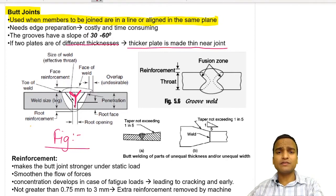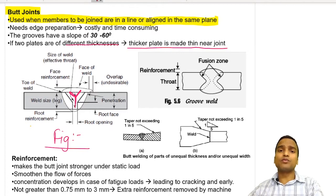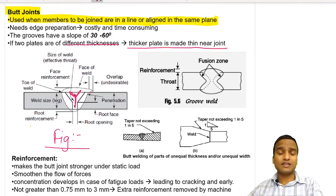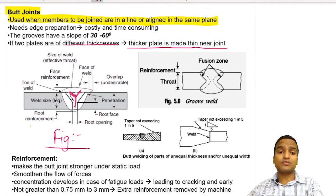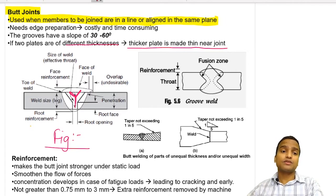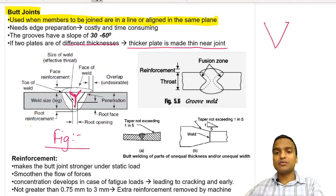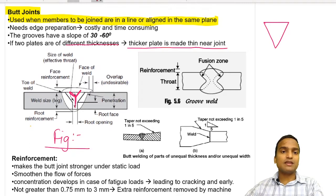It is very important to understand the different parameters of a welded connection when you go for analysis. You need to know what the leg is, what the effective size of weld (also known as effective throat thickness) is, what penetration is, and what the root and toe of the weld are. We will consider the weld in a triangular fashion, which makes it easy to understand.